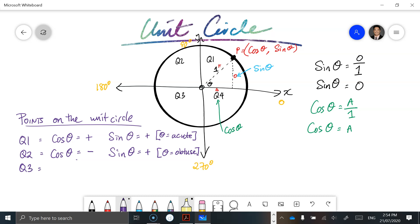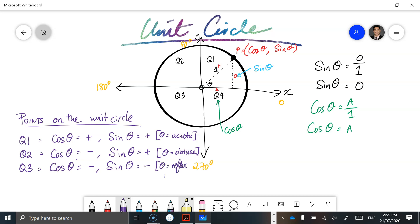In quadrant three we have a reflex angle, anywhere between 180 and 270 degrees. Cosine of theta is a negative value, and sine of theta is now also negative, because both are in the negative spectrum of the Cartesian plane. So theta is a reflex angle between 180 and 270 degrees.